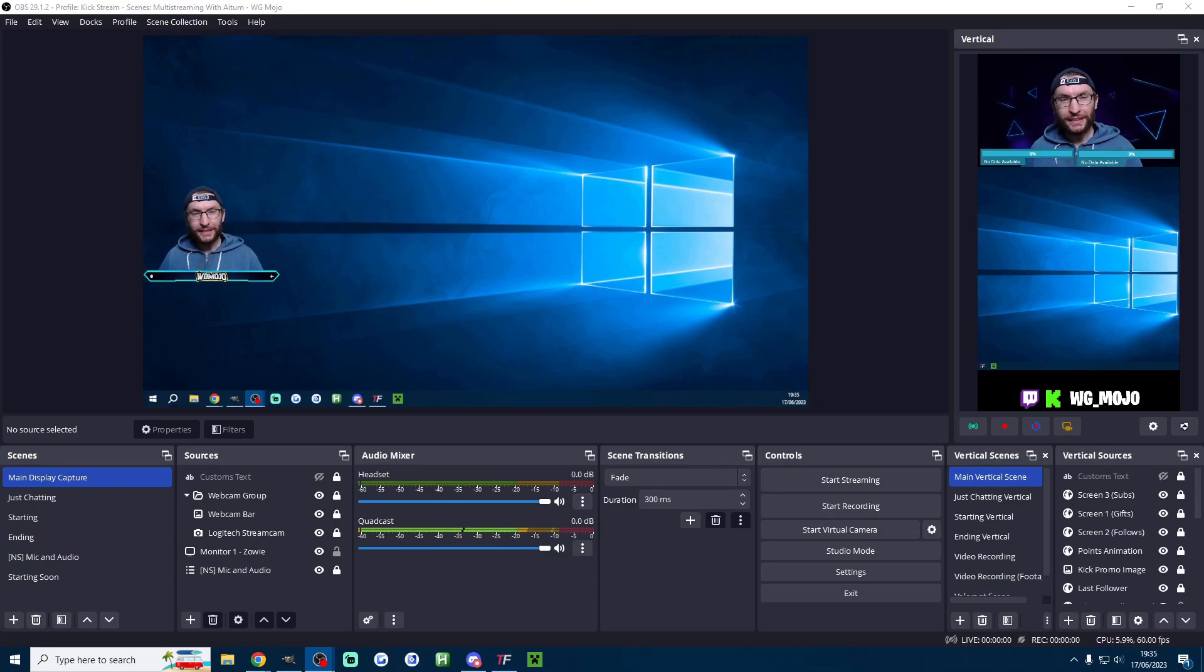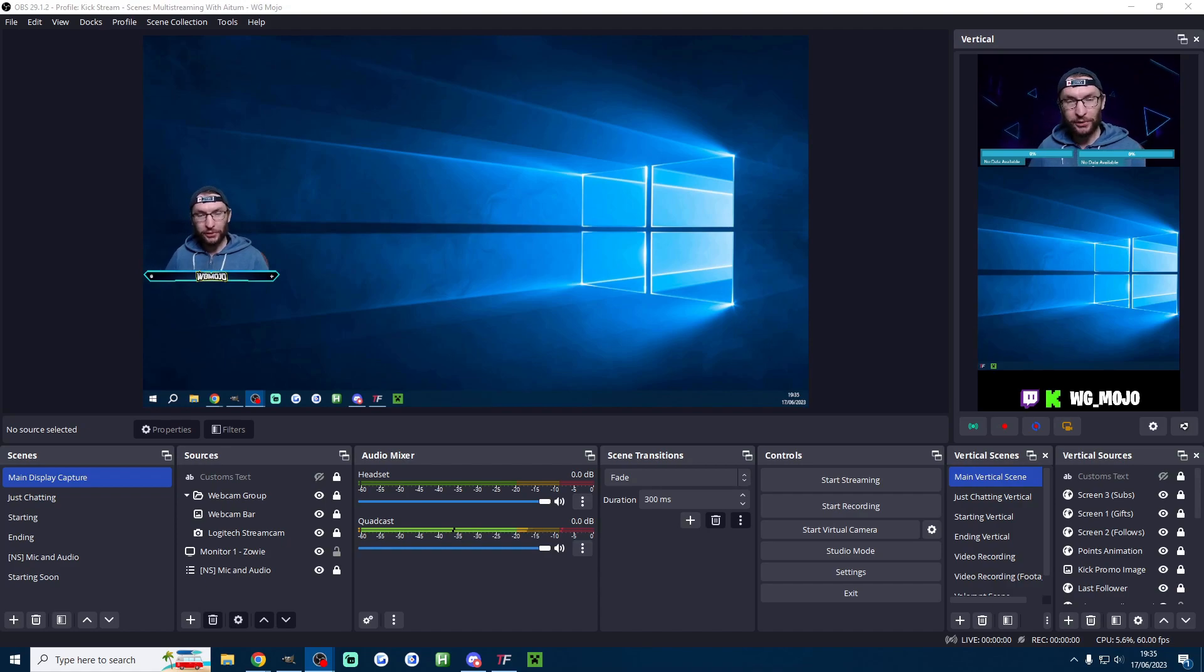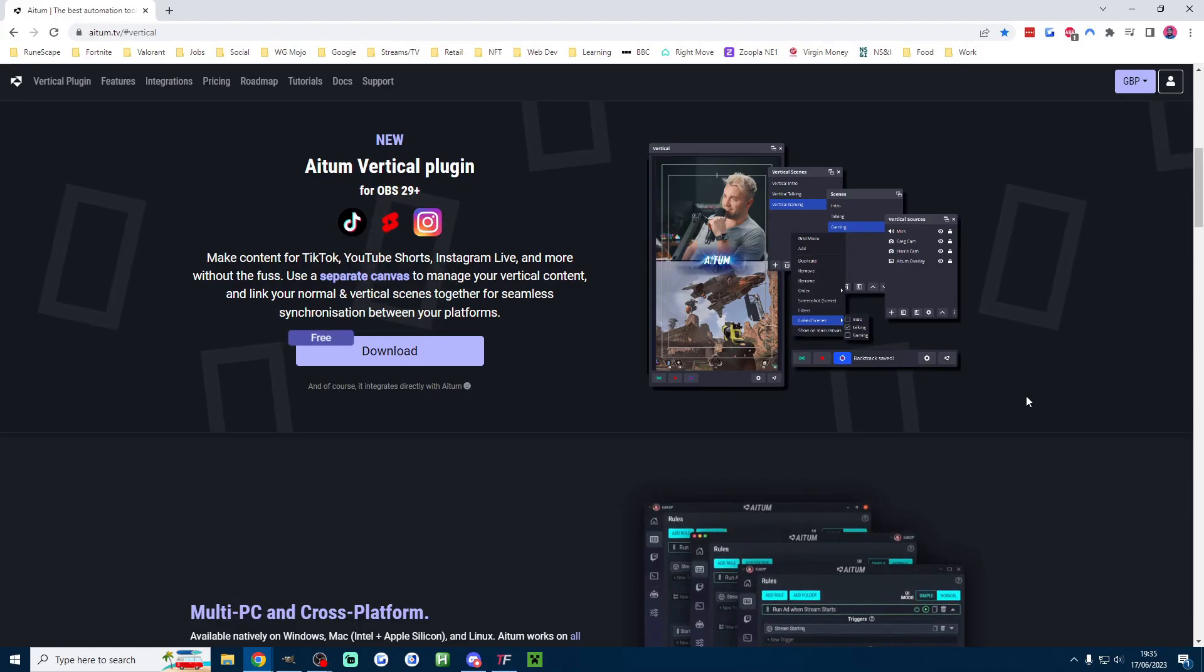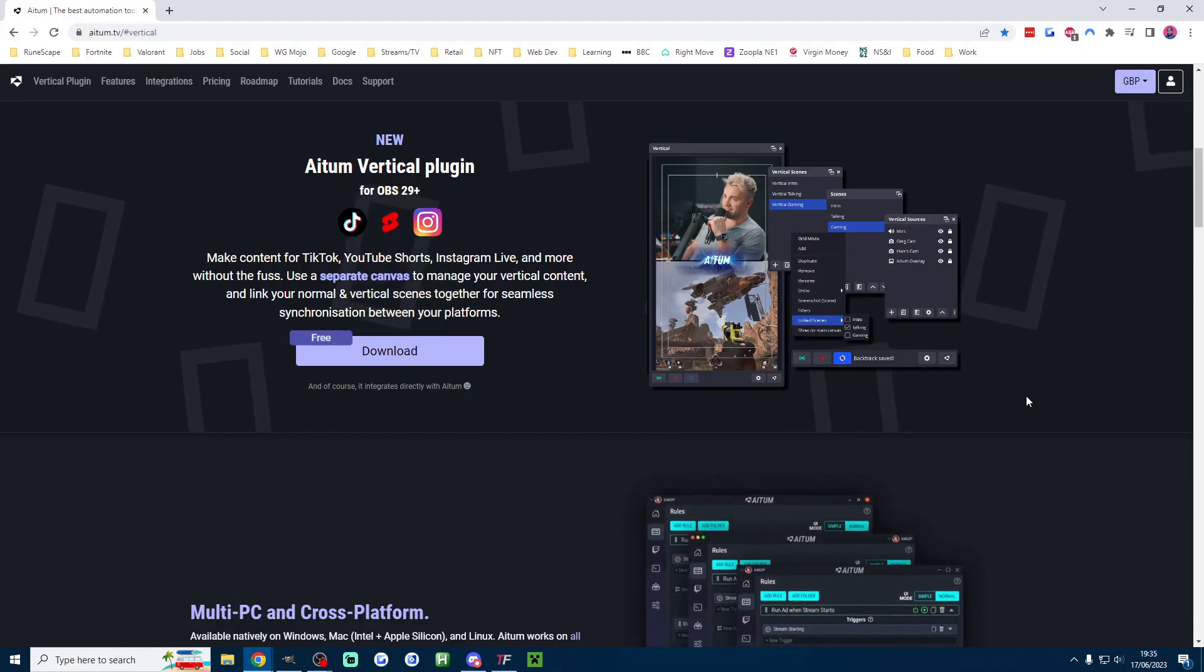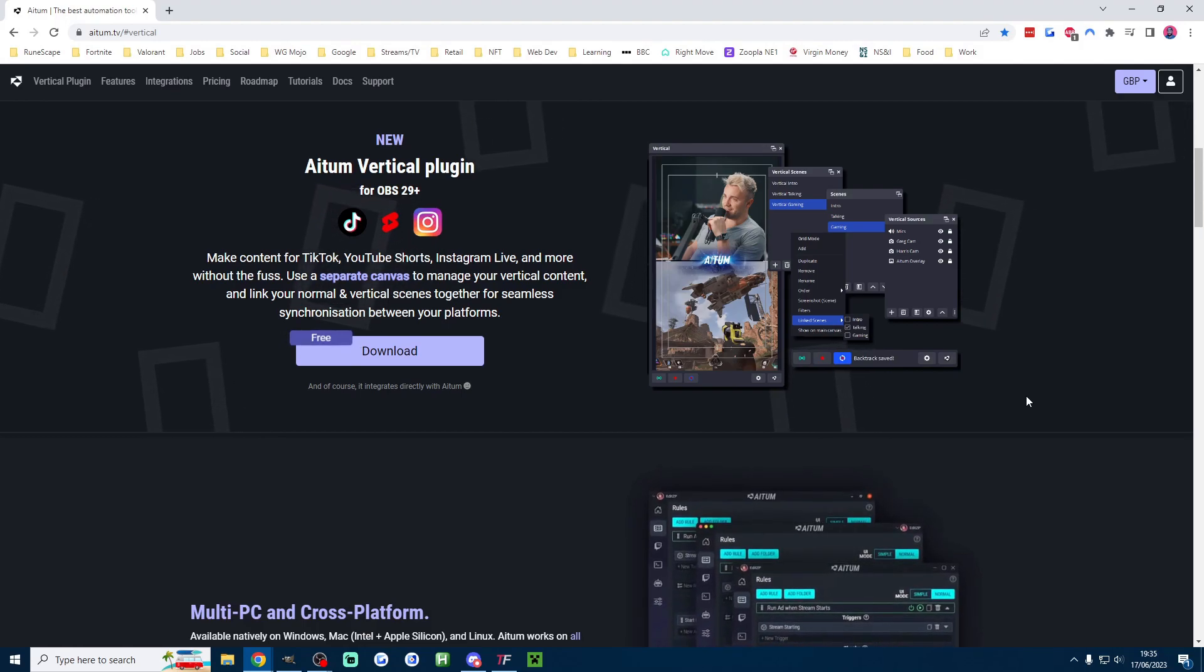Three minutes is all it takes to easily capture vertical short form content from your livestream with OBS. And for this we are using one simple and free plugin.